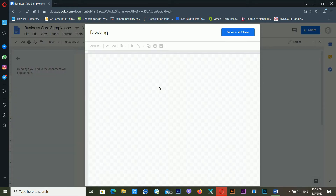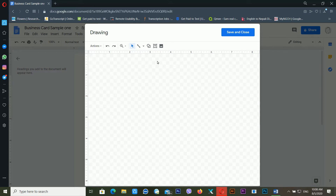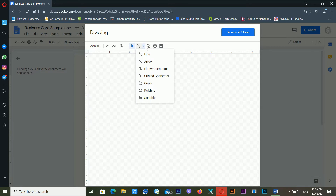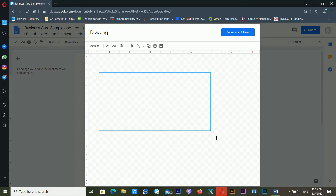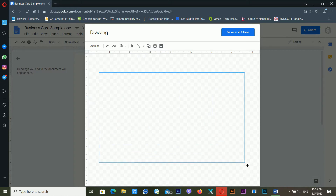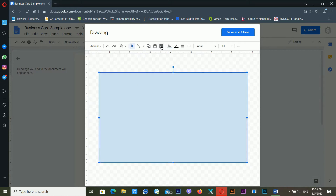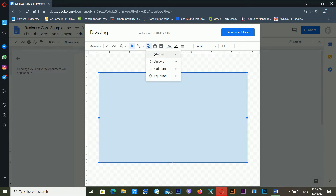It will take a little bit of time depending on your internet speed. The drawing tool will open with its interface. Go inside the Shapes option and drag a shape onto the canvas like this.